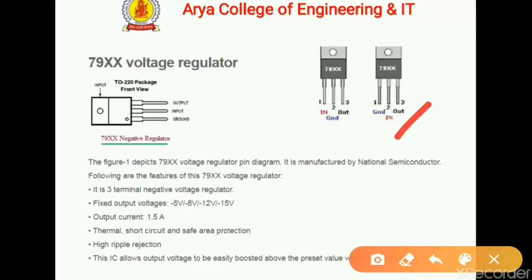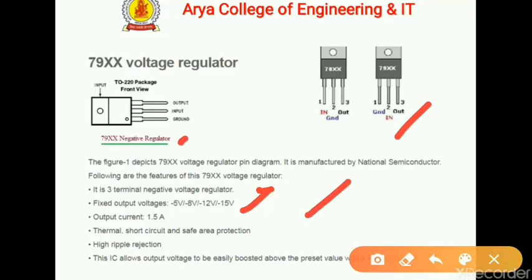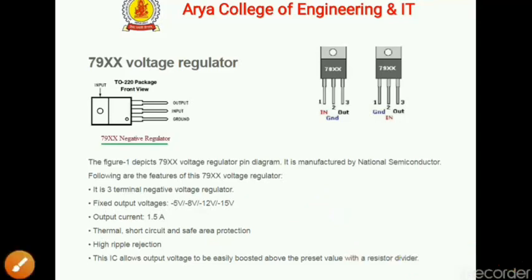The 79xx series is for negative voltage regulation. It is a 3-terminal negative voltage regulator IC with fixed voltage ranges: −5V, −8V, −12V, and −15V. For a 15V negative regulator, the IC number is 7915 and the output current is 1.5 amperes. Thermal, short circuit, and safe area protection are available, along with high ripple rejection. This IC also allows the output voltage to be easily boosted above the preset value with a resistor divider. This concludes the topic of the Zener diode, its characteristics, and its applications.